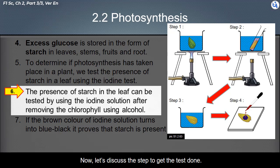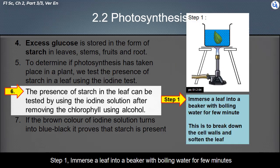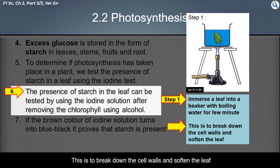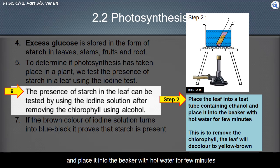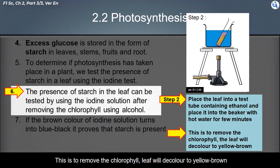Now let's discuss the steps of the iodine test. Step 1: Immerse a leaf into a beaker with boiling water for a few minutes — this is to break down the cell walls and soften the leaf. Step 2: Place the leaf into a test tube containing ethanol and place it into the beaker with hot water for a few minutes — this is to remove the chlorophyll, and the leaf will decolor to yellow-brown.